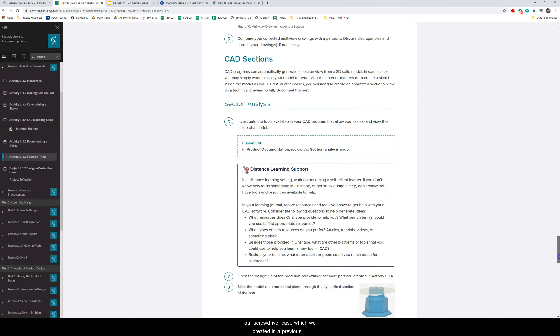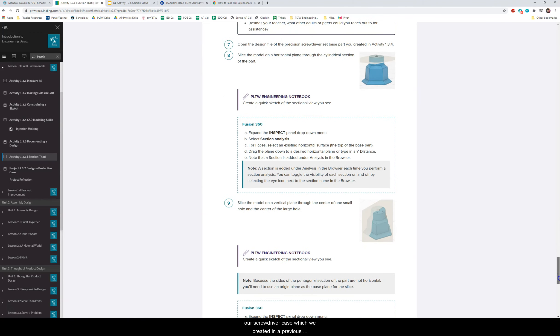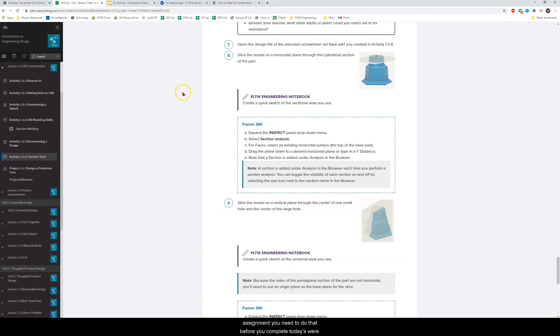So today in class we will be working with our screwdriver case which we created in a previous assignment. If you have not finished the screwdriver case assignment you need to do that before you complete today's work.